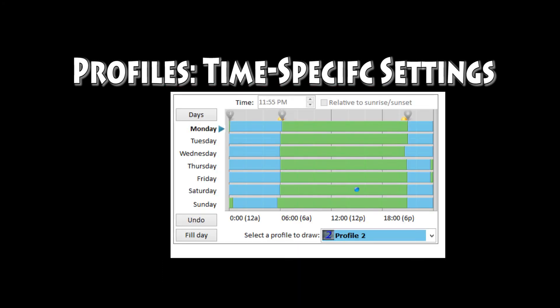Here's the calendar. You say which profile is active on which dates and times. Each profile is a color, and each profile can have its own set of settings.